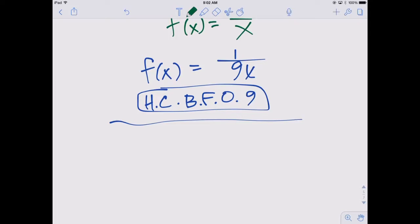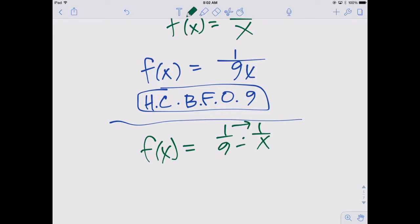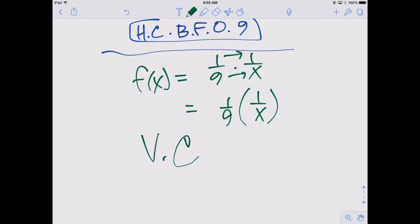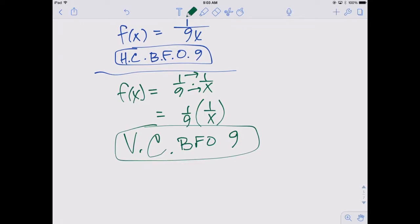1 over 9x is the same as 1 ninth times 1 over x, because when you multiply straight across. So when you bring that 9 to the outside, it's not a 9 on the outside — which would be a vertical stretch by a factor of 9. It's 1 ninth on the outside, which makes it a vertical compression by a factor of 9. We're making it 9 times shorter. In this case, making the x value smaller also makes the y value smaller.